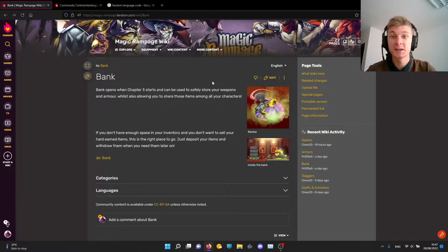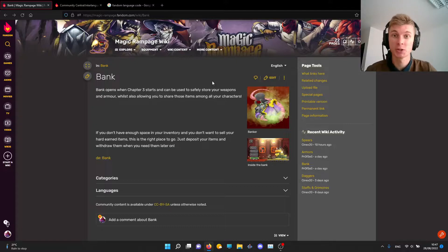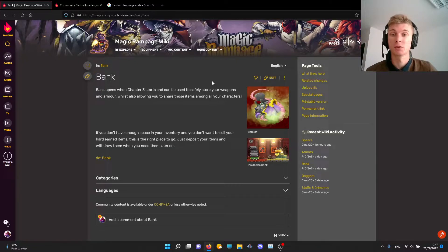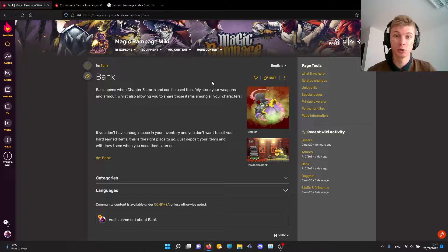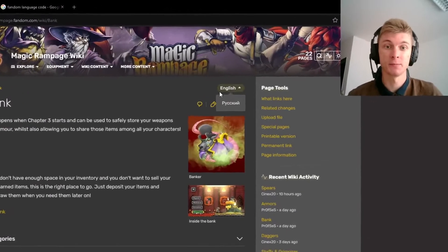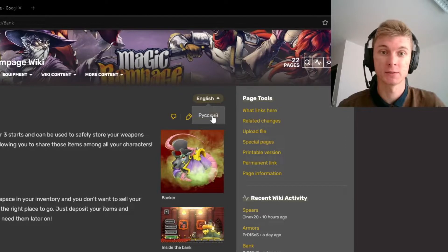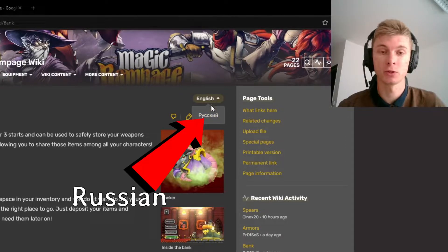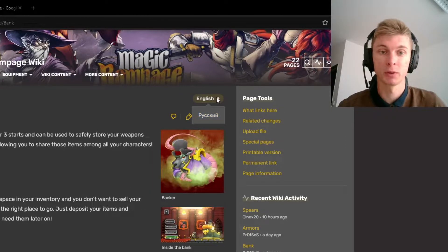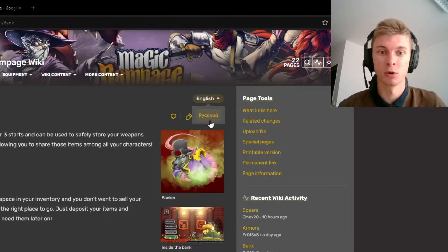What's up guys, Process here. Today I'll show you how to add multiple languages to your Fandom wiki. The end result of this video will be you knowing how to add something like this — a tab which shows multiple languages. Currently I only have English and Russian, but you can add as many as you want.